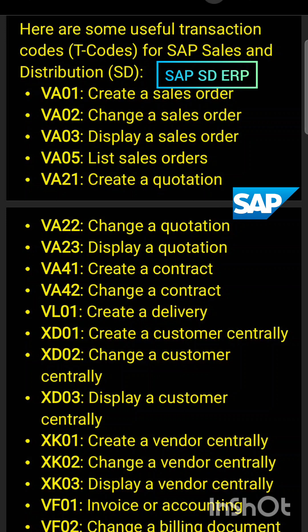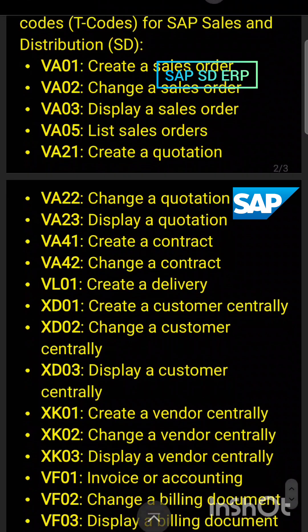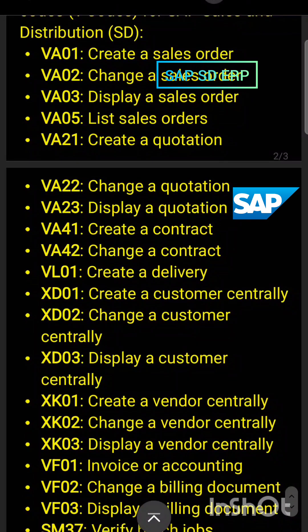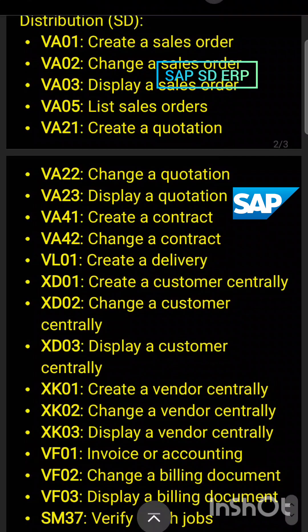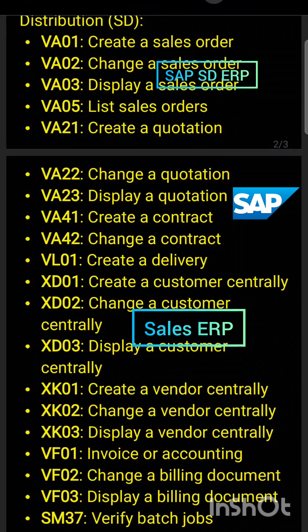VA21 to create a sales quotation, VA22 to make changes in a quotation, VA23 to display a quotation, VB41 to create a contract, VL01 to create a sales delivery. XD01 to create a customer centrally, XD02 to change a customer centrally, XD03 to display a customer centrally.